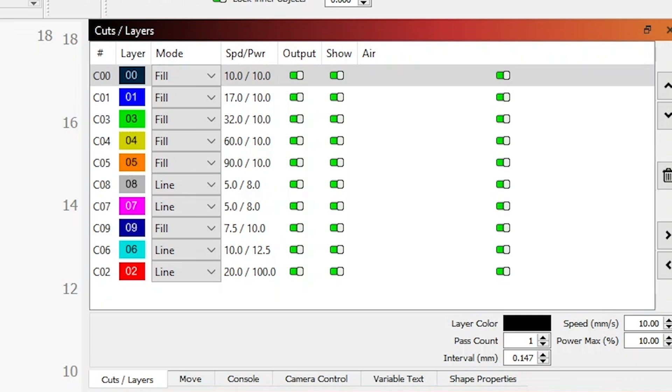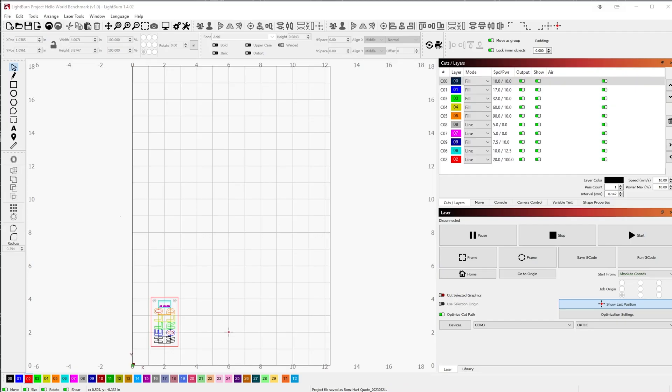If you look over the Cuts and Layers menu here on the right, you can see further details as the individual speeds and powers for each layer. Now that the file is open, we'll want to take a closer look at the file. Lightburn has many ways to zoom in and out, along with navigating the workspace.